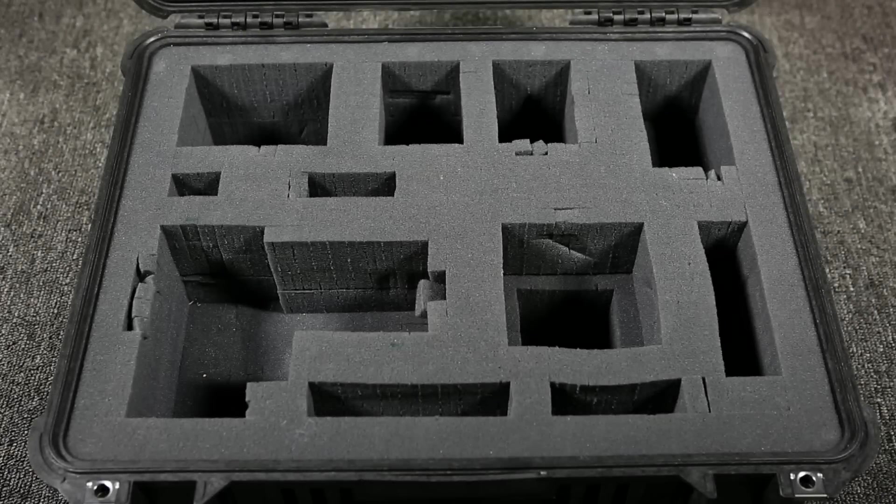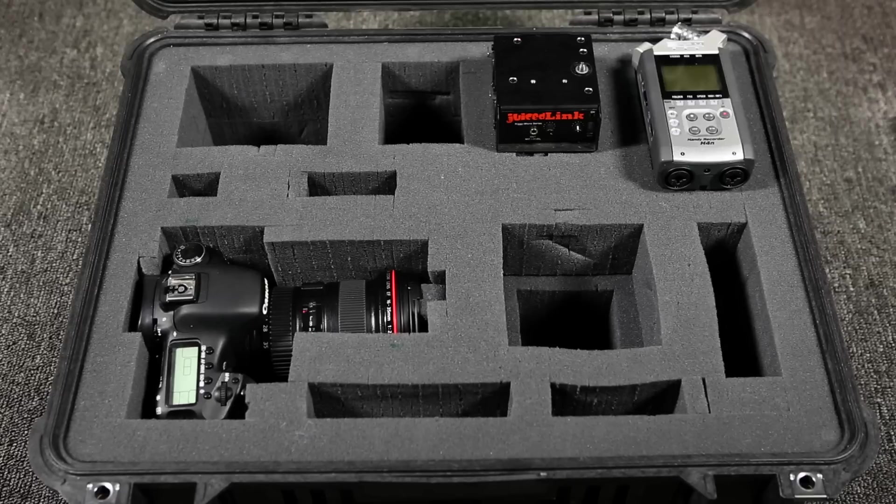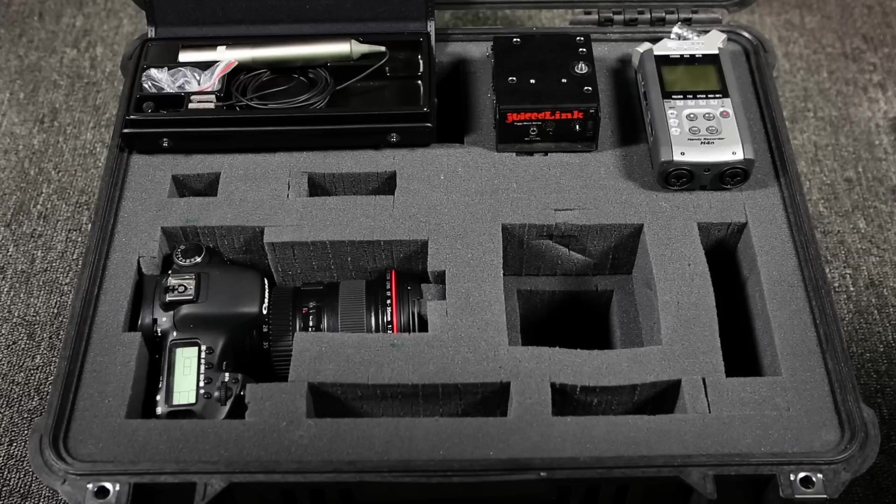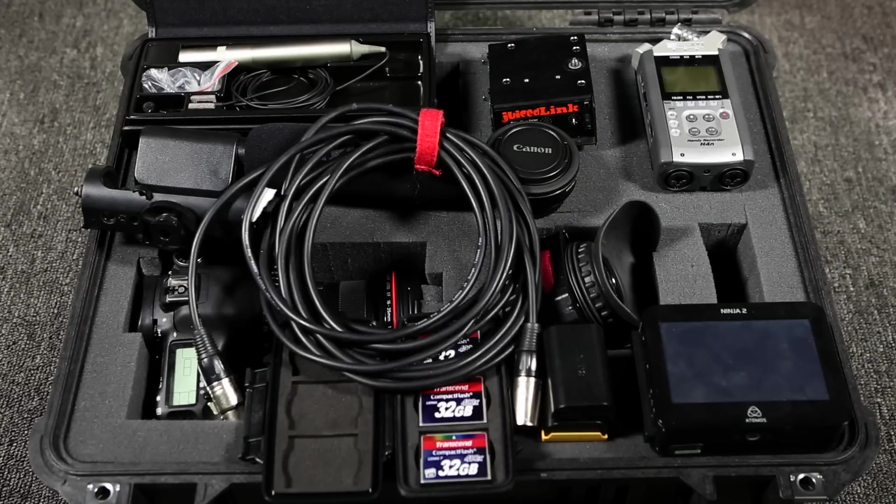On a typical interview shoot, it's not uncommon to have a lot of gear. Here's what my gear bag typically contains: cameras, lenses, preamps, digital audio recorders, microphones, cables, cards, batteries, and so on.